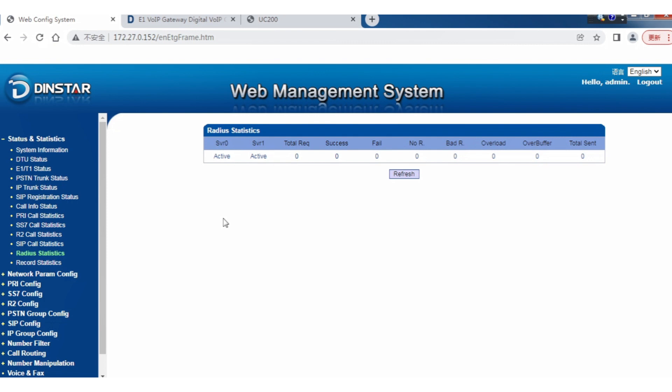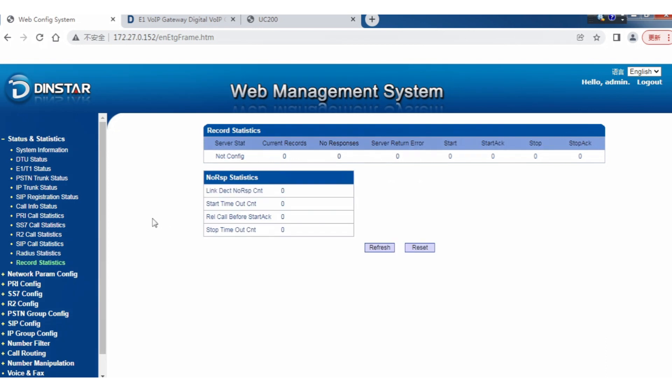If you configure radius to connect to maybe a third-party for radius support, you can see that here, and you'll have records from the radius. For call recording, if you want to enable that feature, you need to configure the server settings. Here you can see all the reports if you configure that.